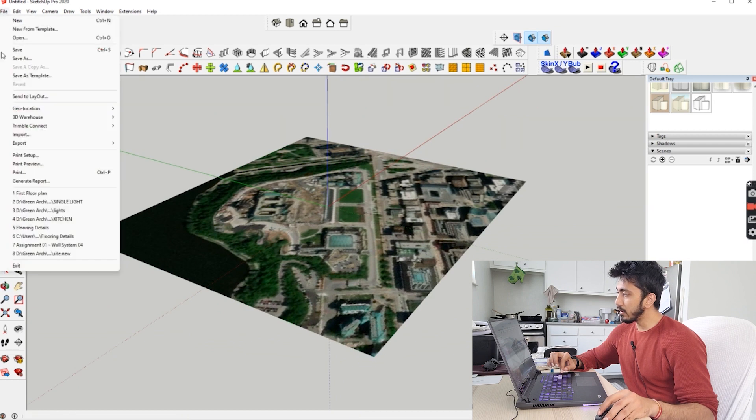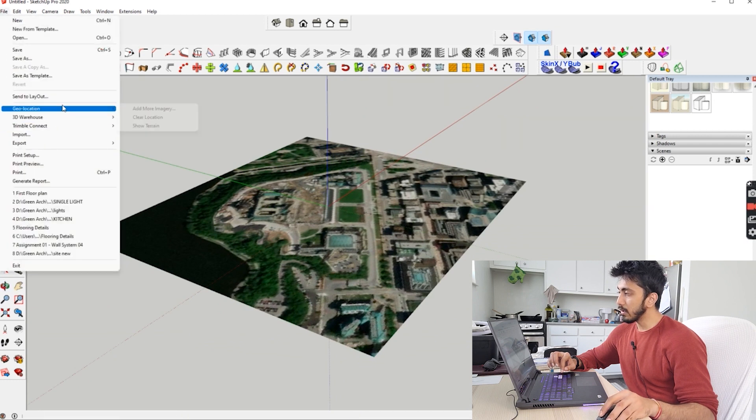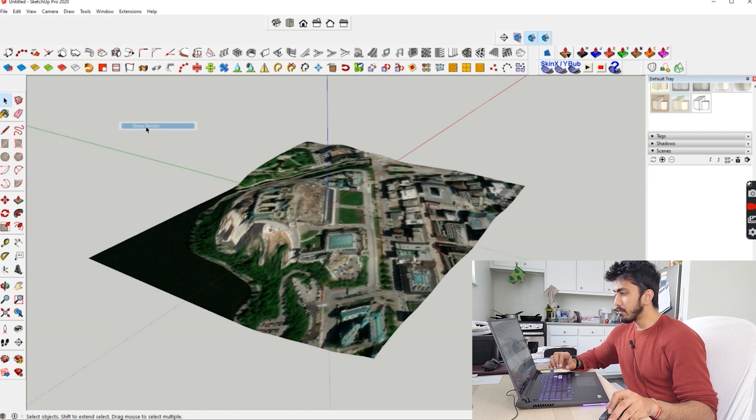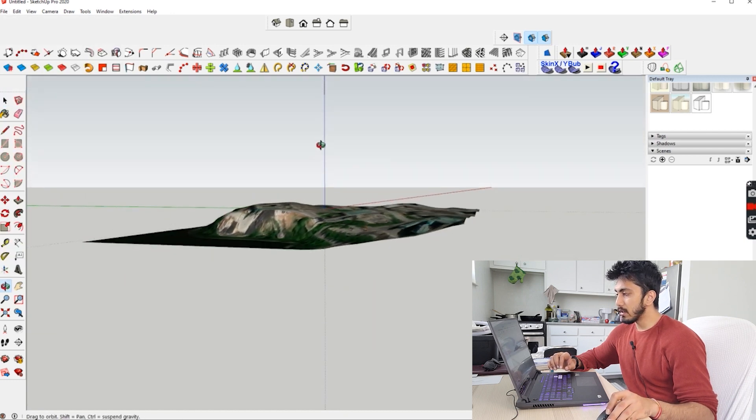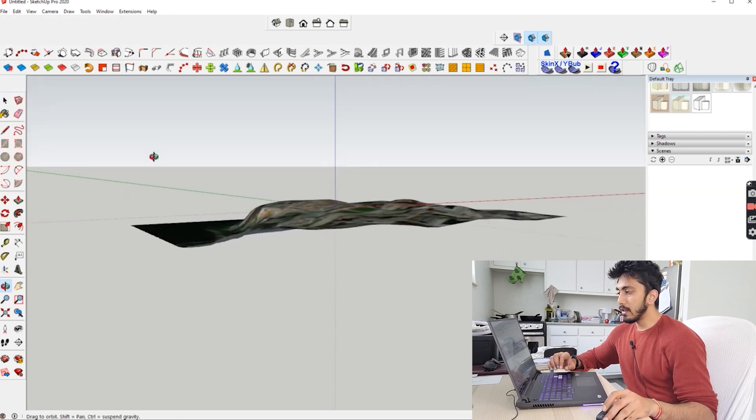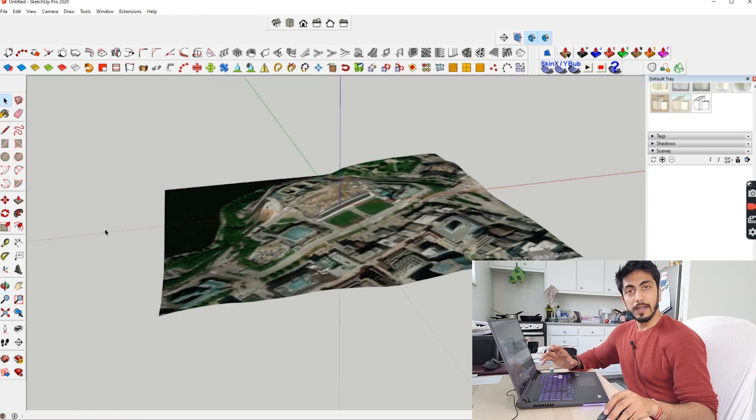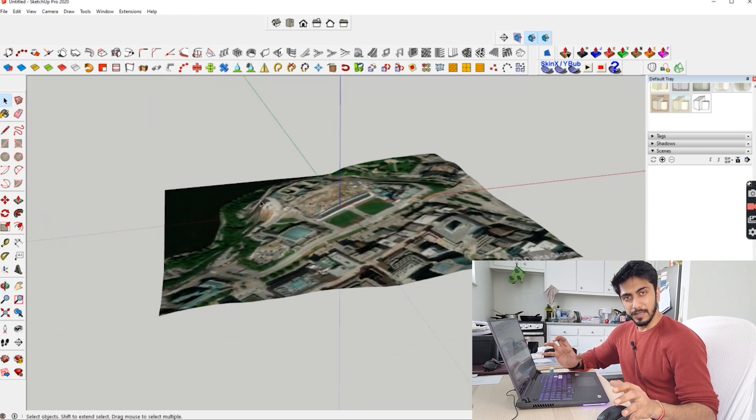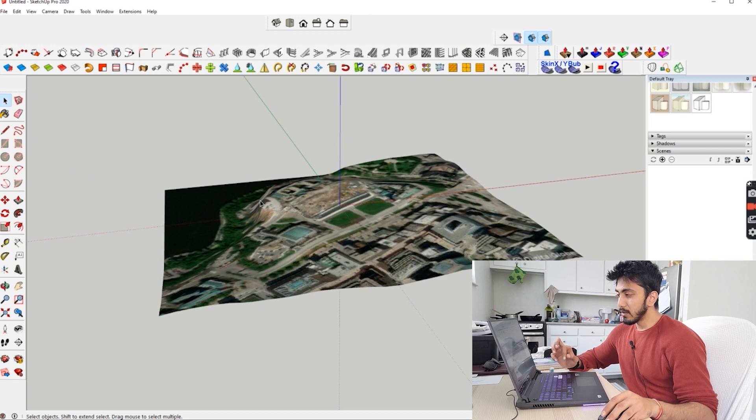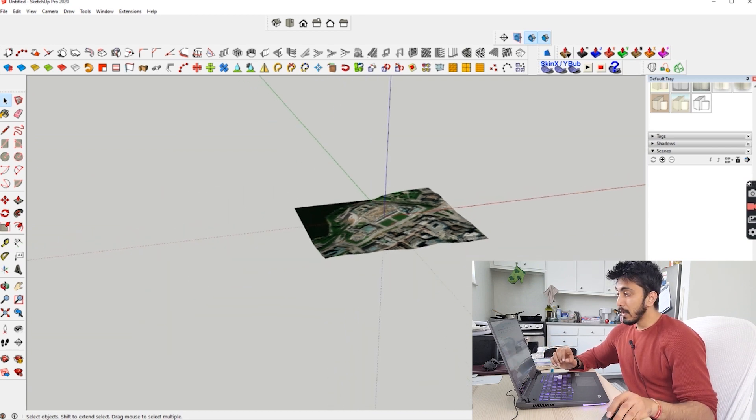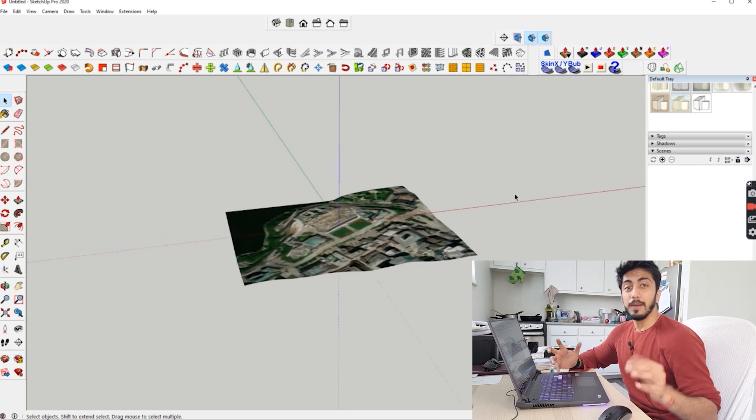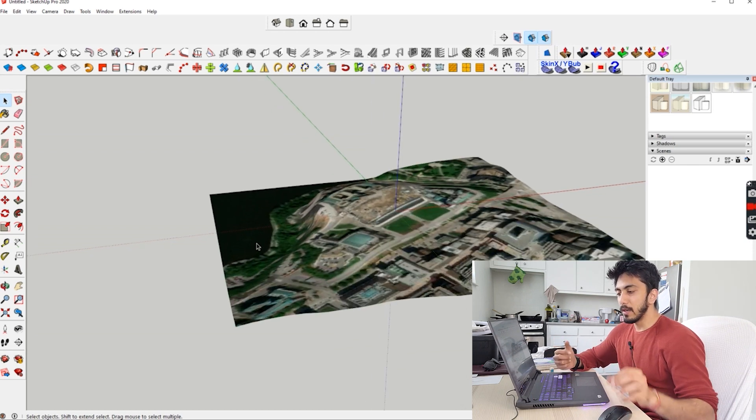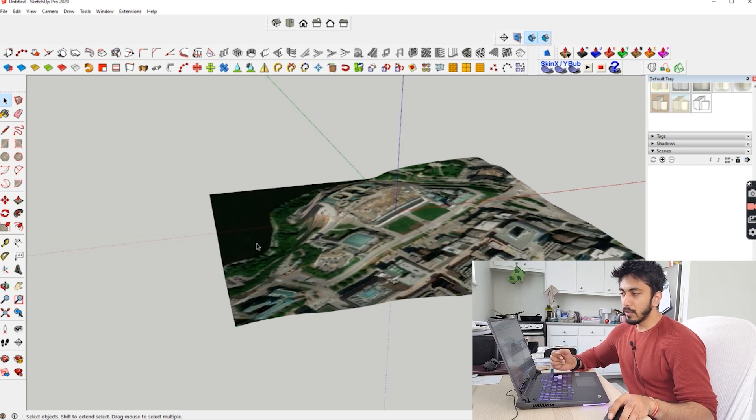This is one part. If you want to see the terrain of the region, just click on File, go to Geolocation again, and click on Show Terrain. Here you can see the terrain and this file is to scale - it won't be of random size. That's also a very interesting thing to look for.